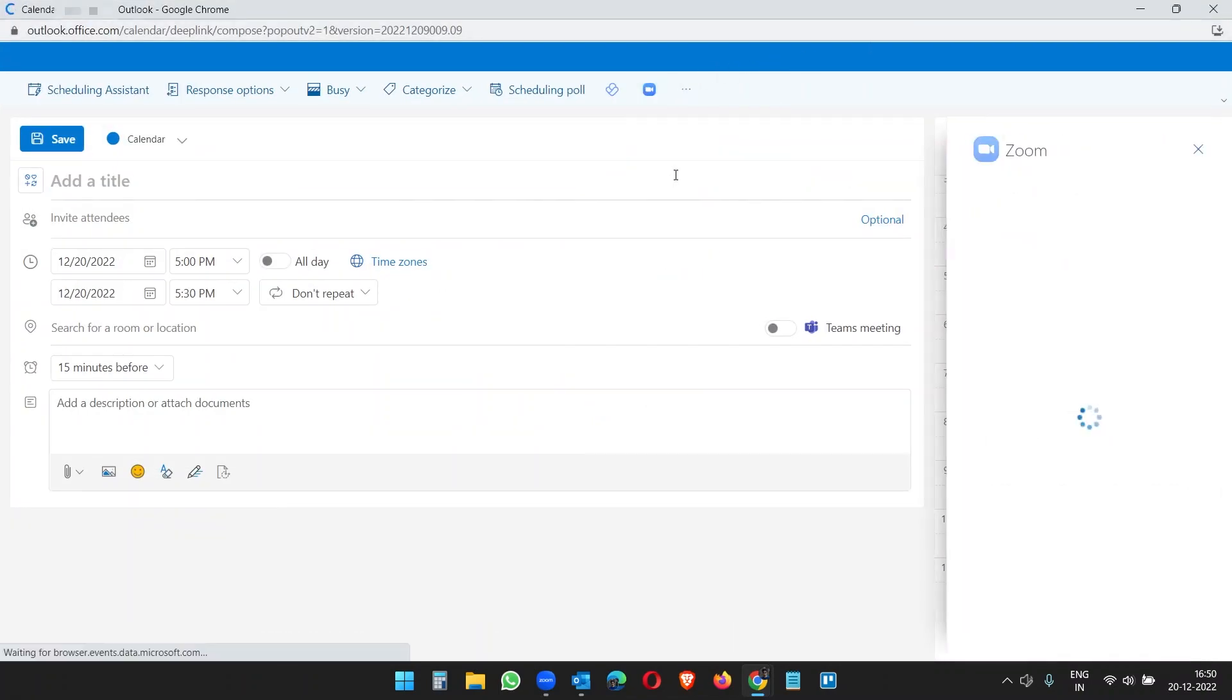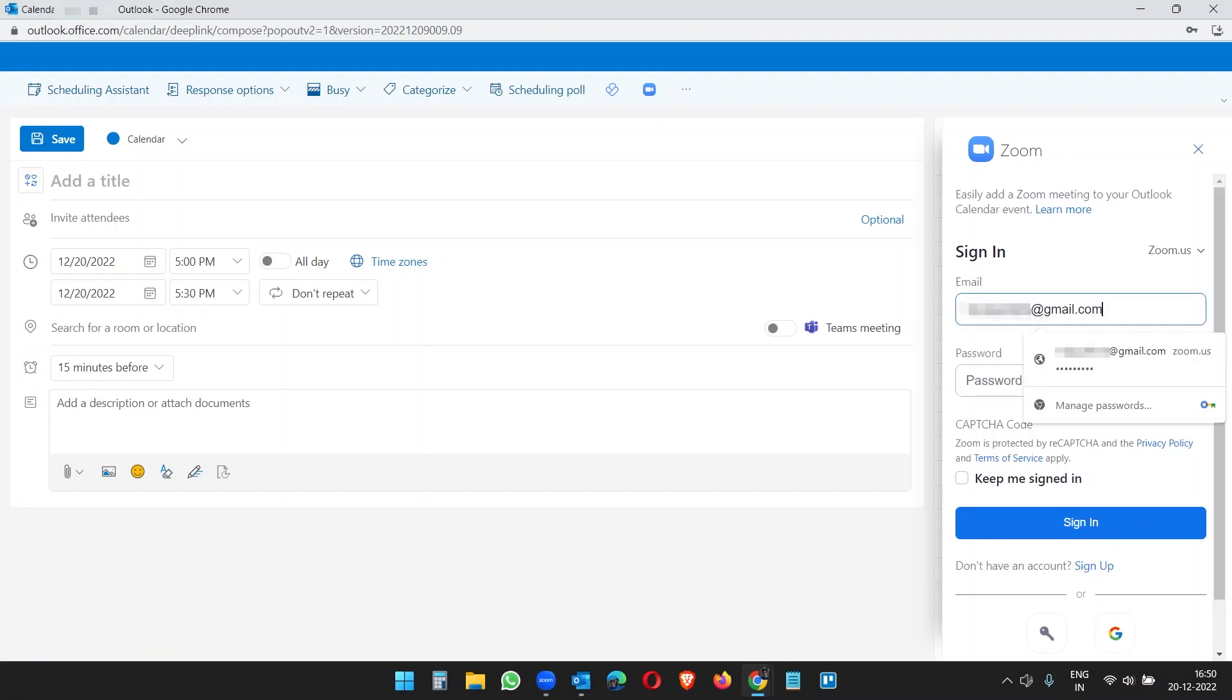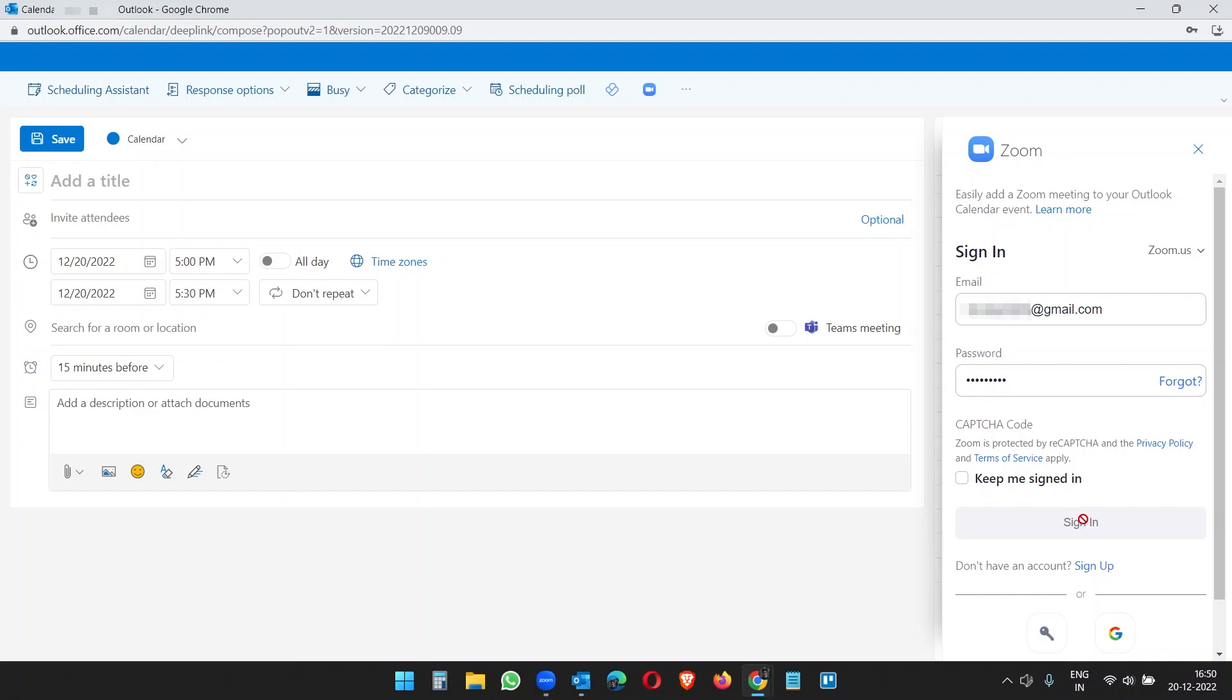It will integrate your Zoom account with the Outlook web. So I'll sign in.